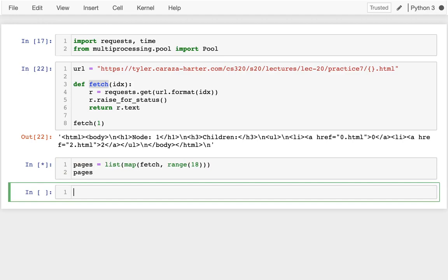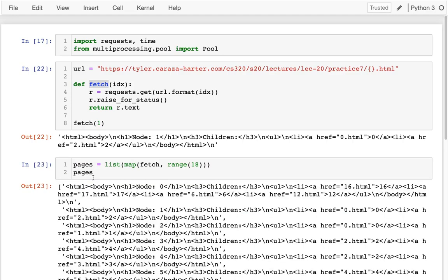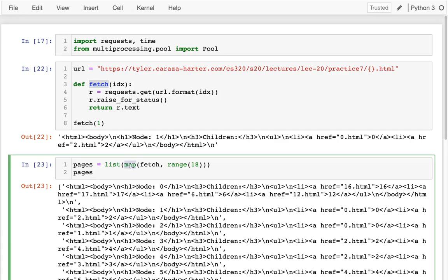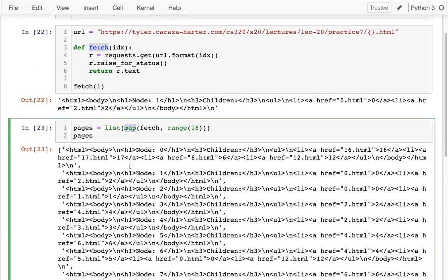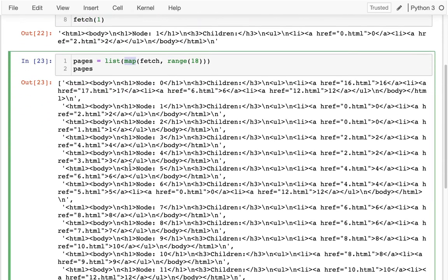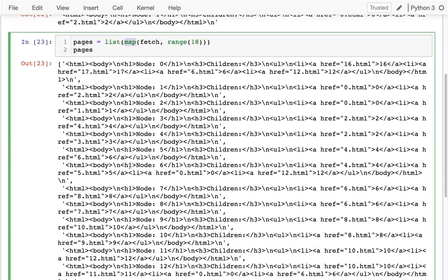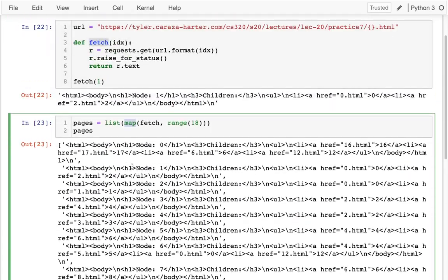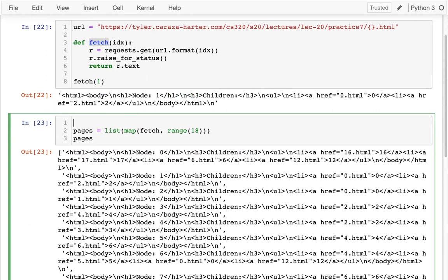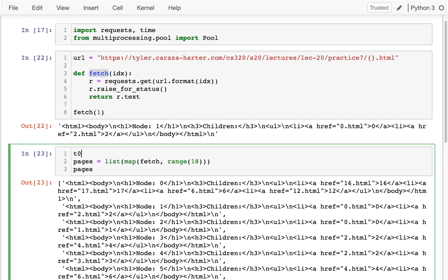So maybe I can do that. Pages equals that. And then I'll just take a peek at my pages. And that'll take a moment to run. And this is just the regular map, so that's not running in parallel. And I get all of them. And so the important thing is how long did that take, because that's what we want to improve by doing things in parallel.